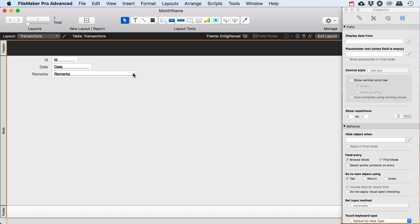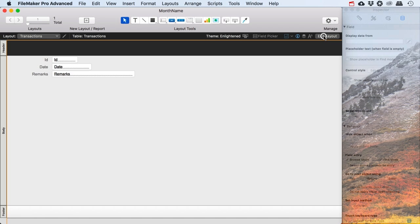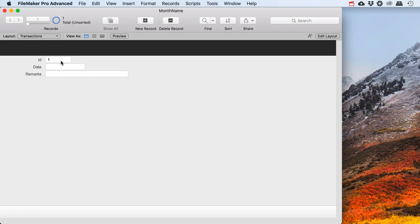Guy Stevens here. Someone asked me to explain the MonthName function, and I've made a tiny little example file.